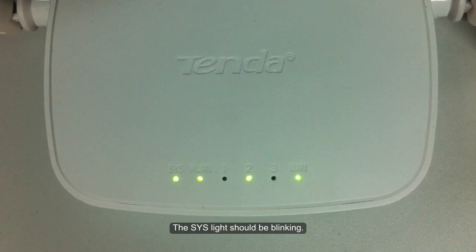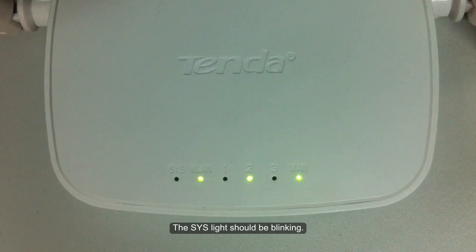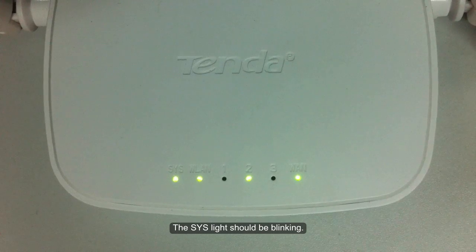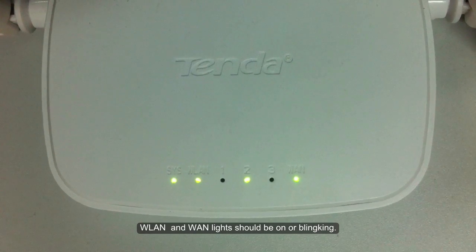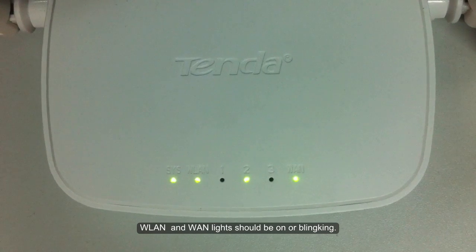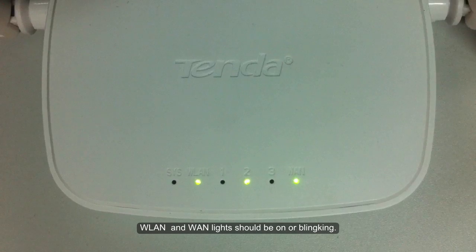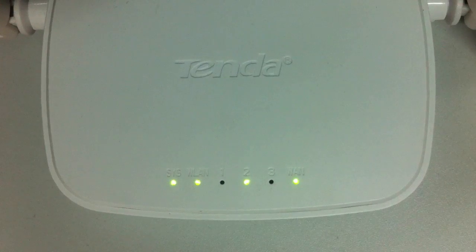The SYS light should be blinking. WLAN and WAN lights should be on or blinking.